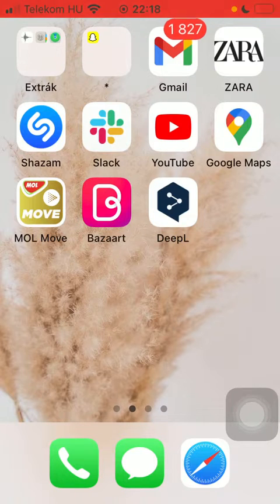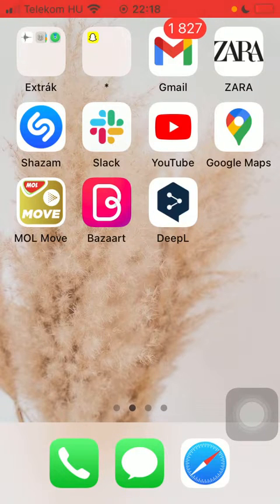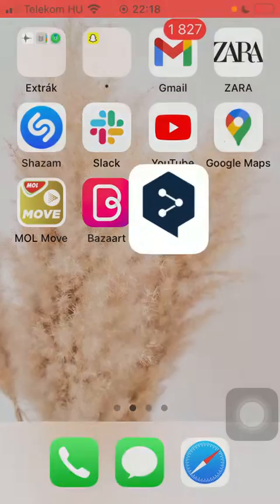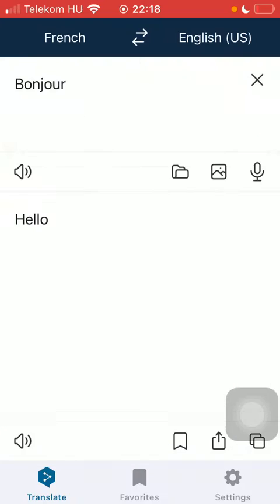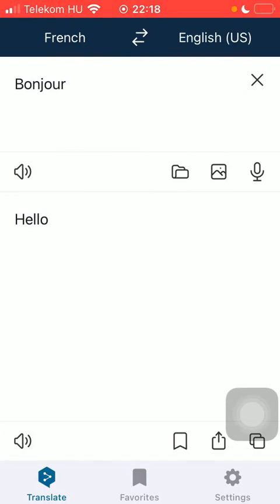So let's jump into it. First of all, open the application on your phone, go to the home page and tap on the translator button down below, which is the first option.